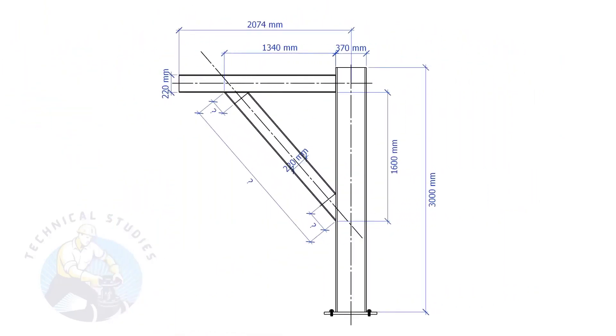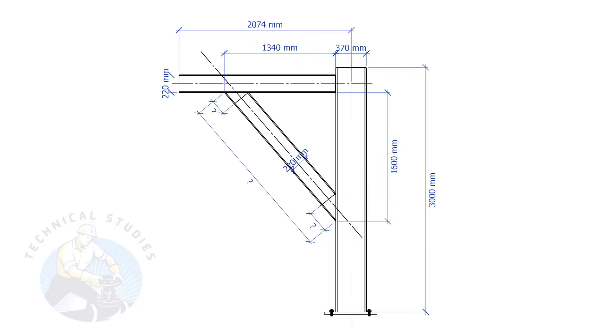In this example, the top leg length is 1340 mm, and the vertical leg length is 1600 mm. Let's calculate the bracing width. What will be the length and the cutback of the bracing?